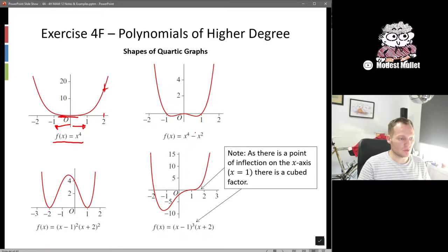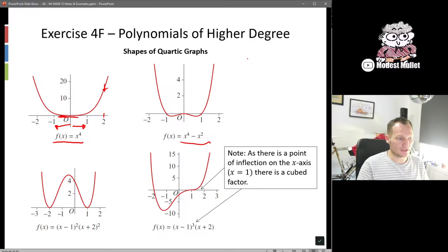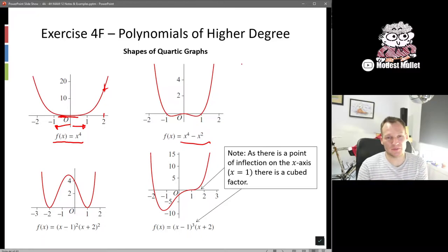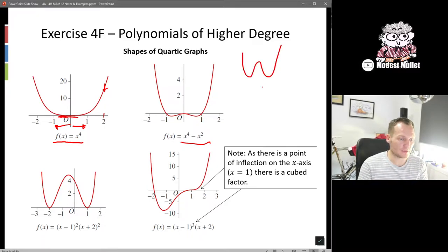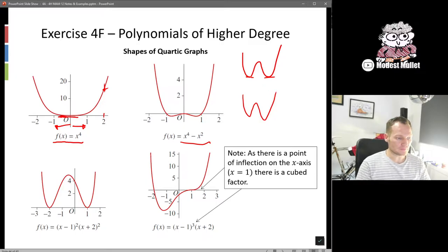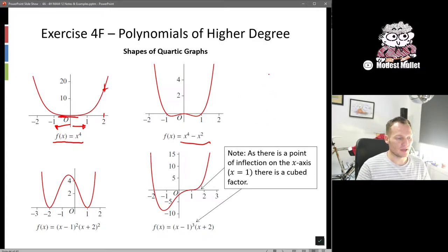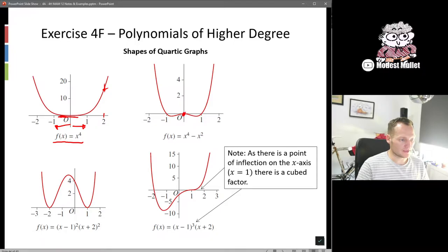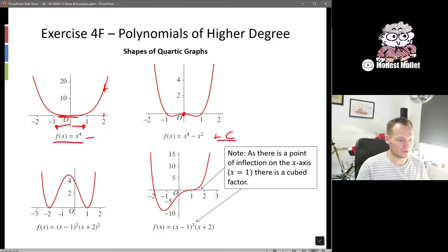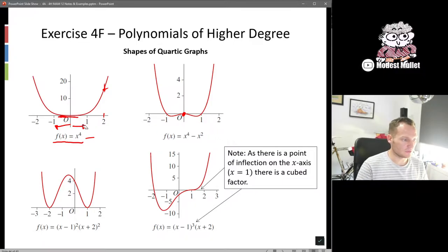As we add more terms, like x to the power of 4 minus x squared, we get a W shape. Generally, a positive quartic gives us some form of W shape — the two peaks don't have to be at the same height. The y-intercept is determined by any constant c value on the end, so if there's no constant, that helps us identify the y-intercept when written in polynomial form.